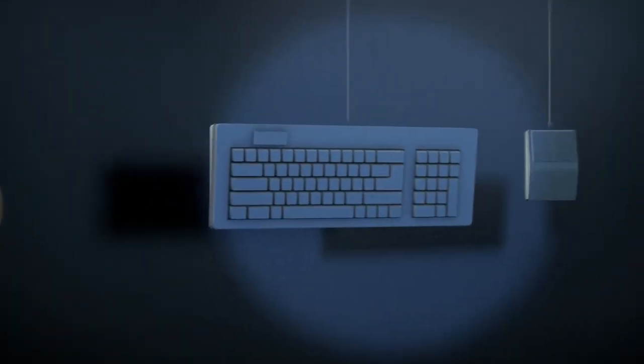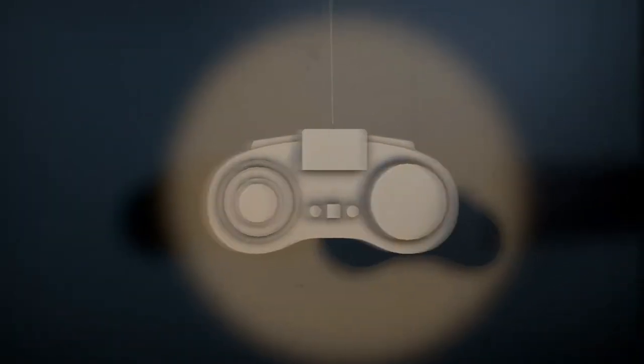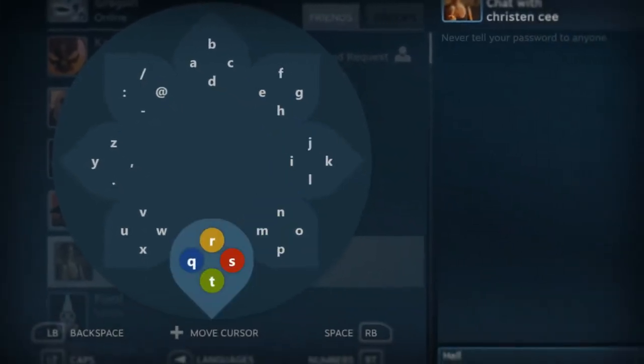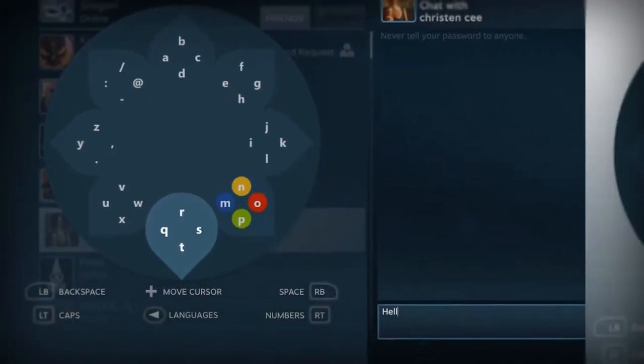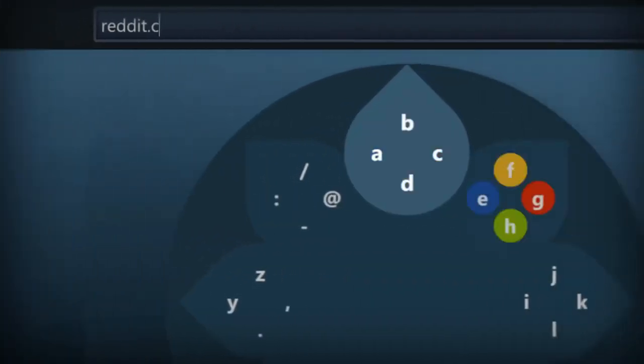If you want to bring a mouse and a keyboard with you, cool, you can. But the whole thing's been designed with controllers in mind. You can even type with a game controller. What's up with that?